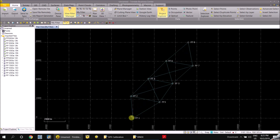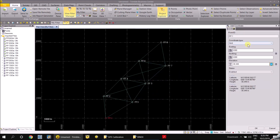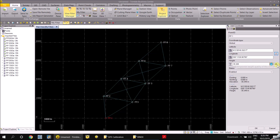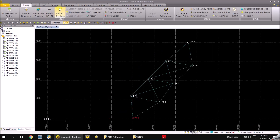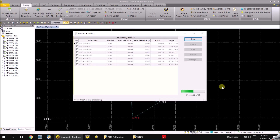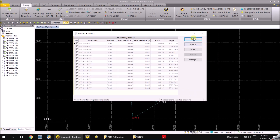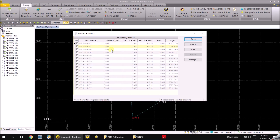To start processing, I'm going to take this arbitrary coordinate as a control point, making it a survey quality control point. Then go back to survey and process the baseline. Check that the solution type is all fixed — that's fine. Check the RMS in horizontal and vertical; if it is within your tolerance, just save the baseline processing.